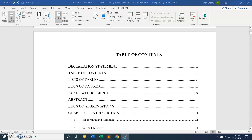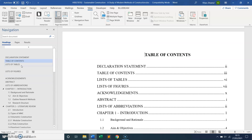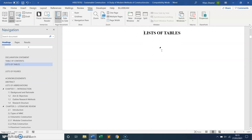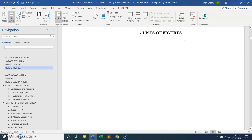First, I'm going to open the Navigation Pane. To do that, click on View and then you can see Navigation Pane. On the left you can see all the headings listed in this document. I have a List of Tables heading which is empty at the moment, and also a List of Figures heading which is also empty.